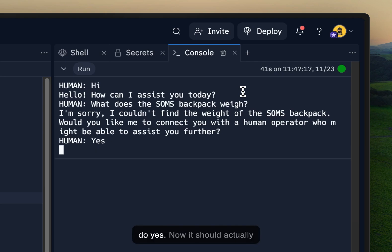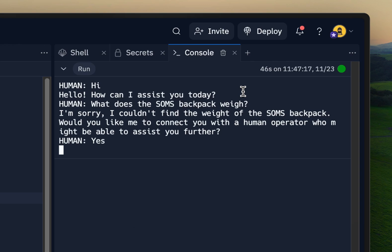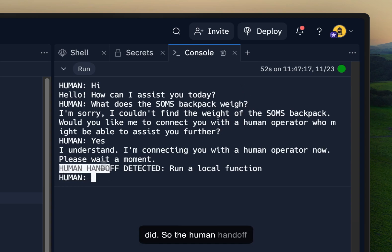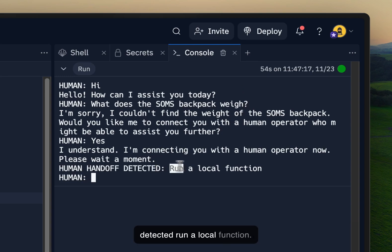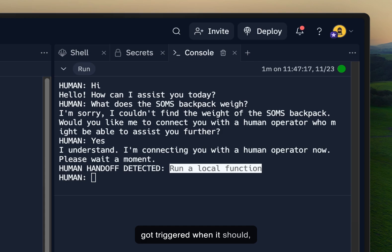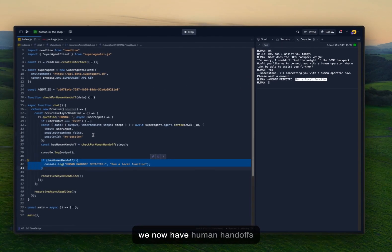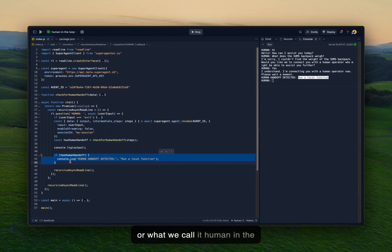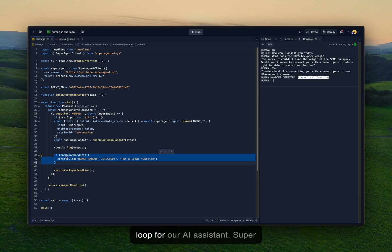Let's do yes. Now it should actually trigger the human handoff, which it did. So the human handoff detected run a local function. Perfect. So this code actually got triggered when it should, when it was supposed to, and we now have human handoffs or what we would call it human in the loop for our AI assistant.